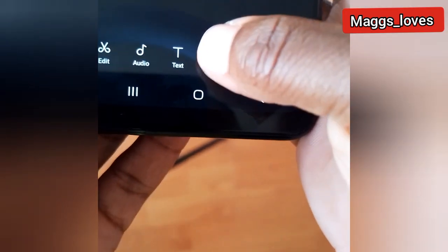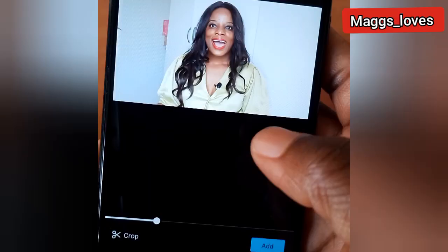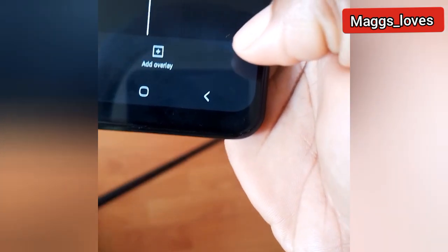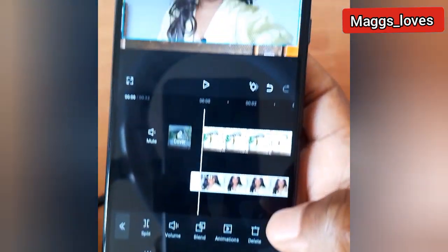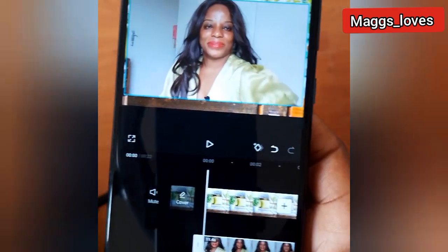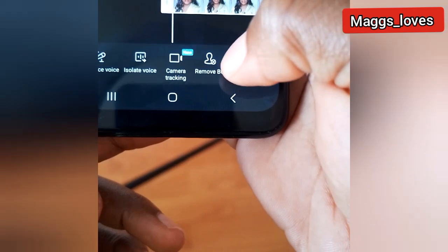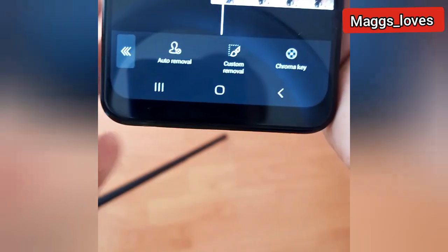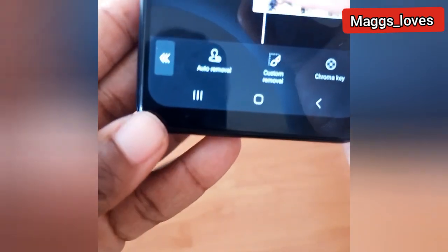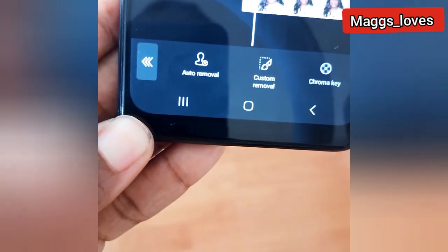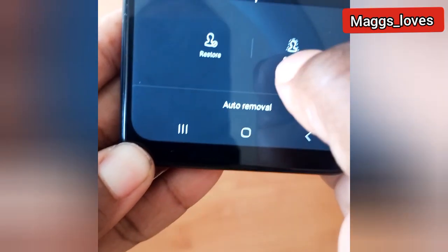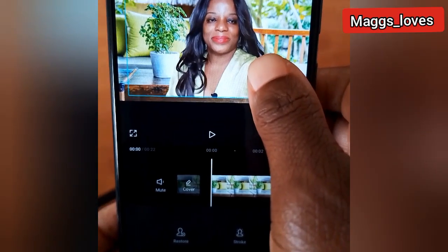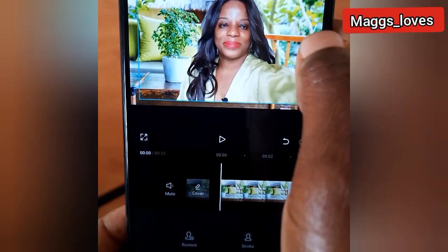To add the video, I'm going to press Overlay and then Add Overlay, then select the video I've made and add it to that picture in CapCut. The video is now in CapCut, but there is a background that we need to remove. I press Remove Background and then Auto Removal. Our background is now gone.